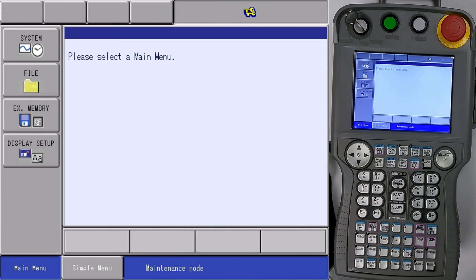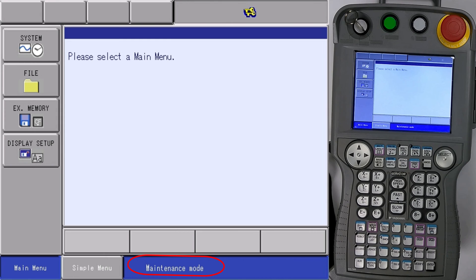Now that we're in maintenance mode, you'll see it in the edit line at the bottom. It says maintenance mode. We want to set our security level.